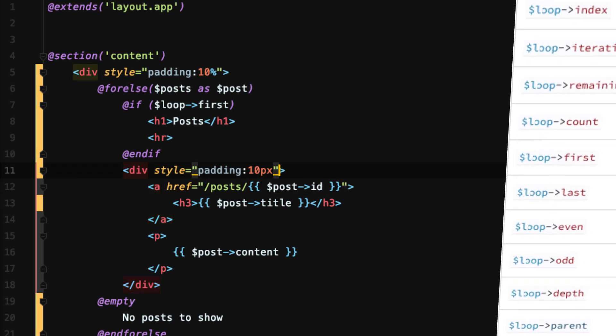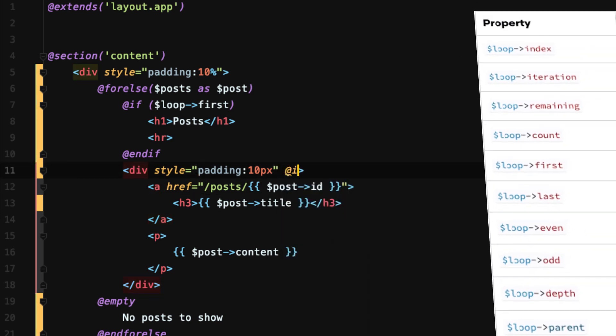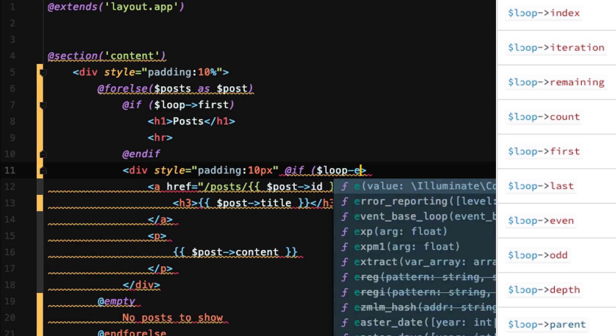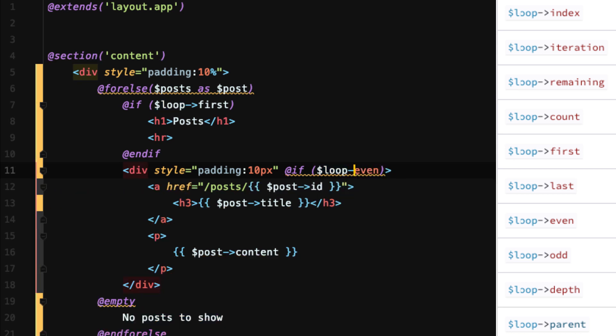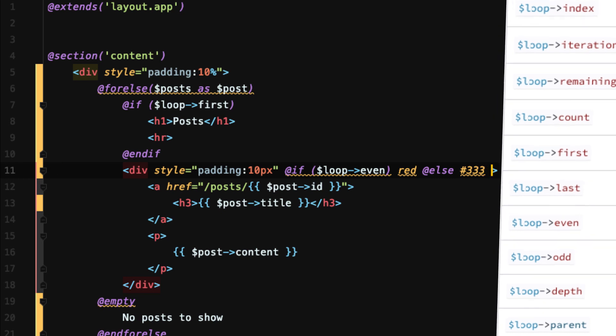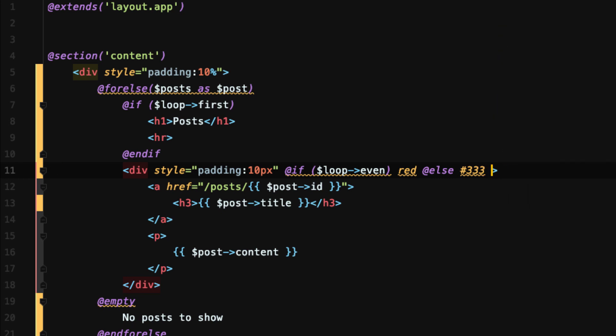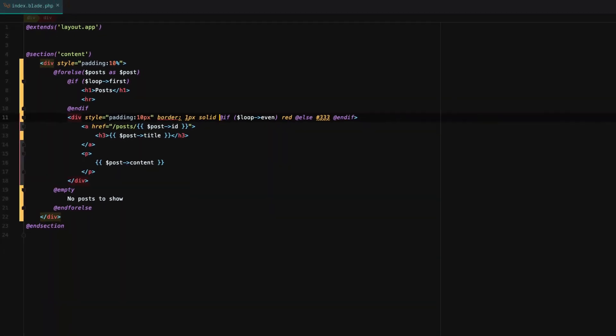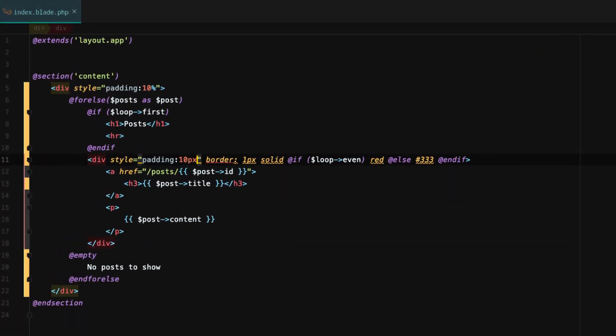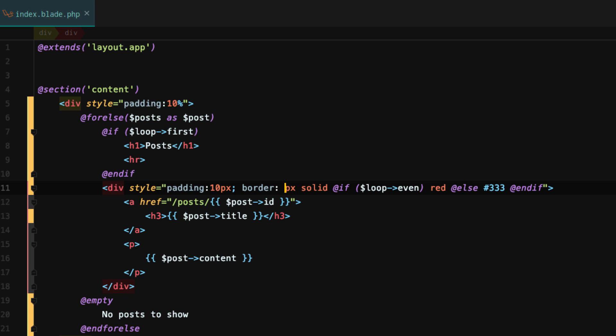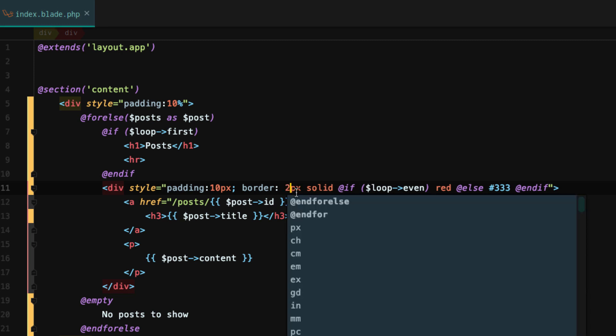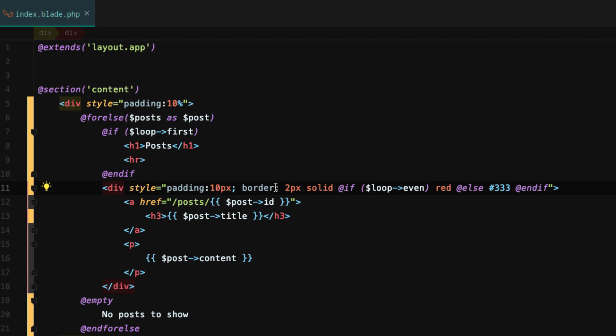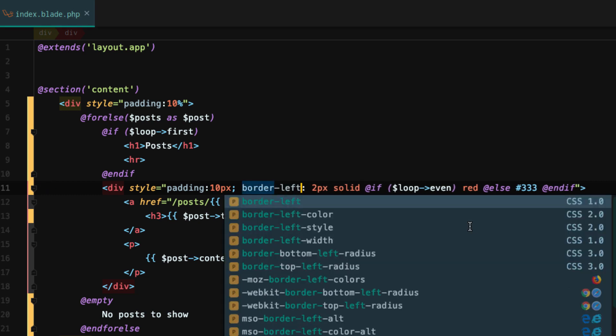So what we're going to do is go back up here to our div and say @if the loop is even, then we want a red border. @else we want this #333 hex code, which is a dark gray. We want to end our if. But before we do that, we need to do border 1px solid. Actually, let's make this 2px. So now what we're saying is we're going to create a border. It's going to be two pixels wide, solid. If the loop is even, it's going to be a red border. If the loop is odd, it's going to be a dark gray border. We're actually going to say border-left, not just border.